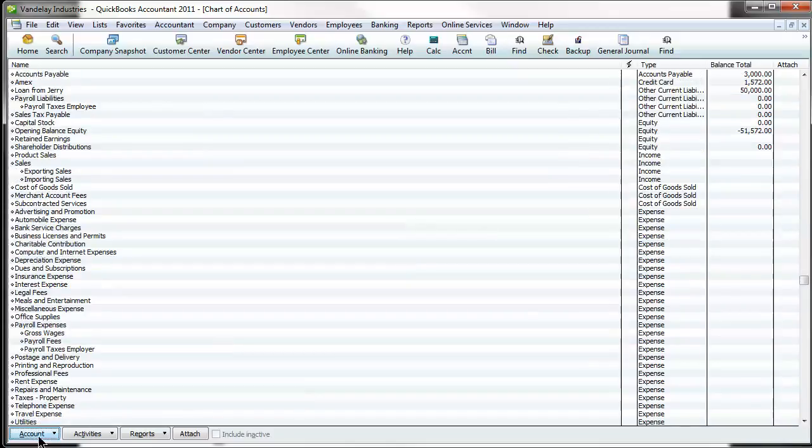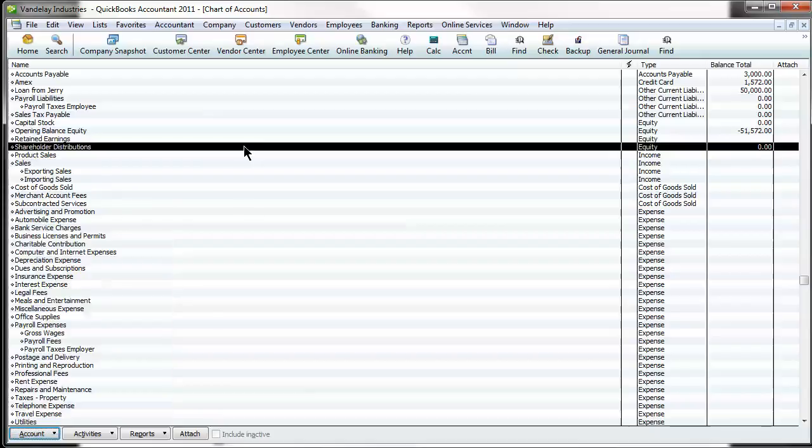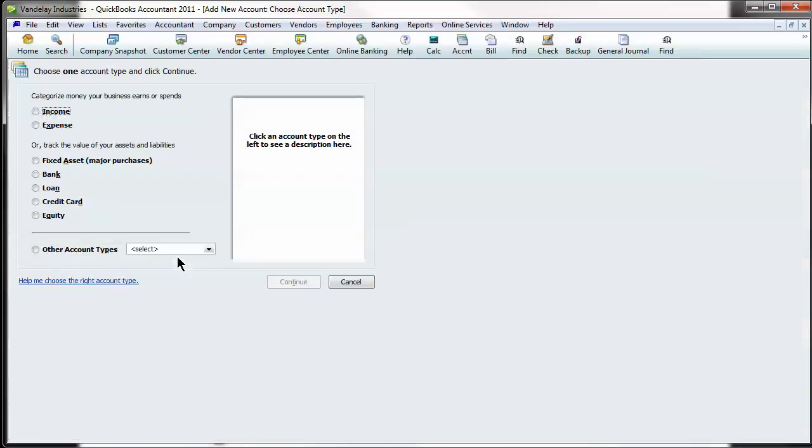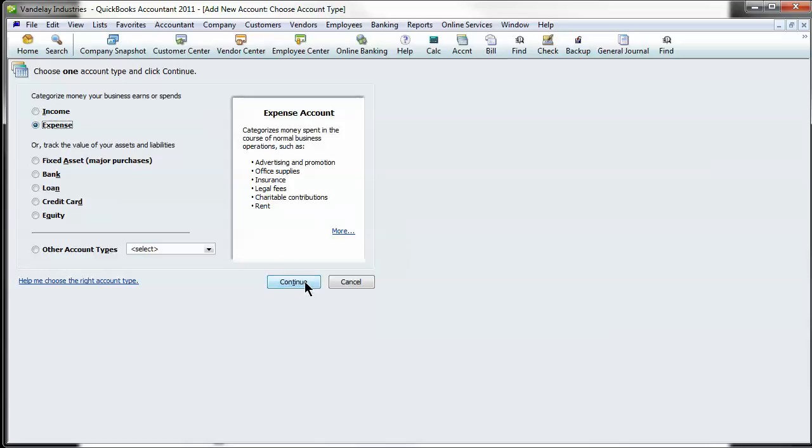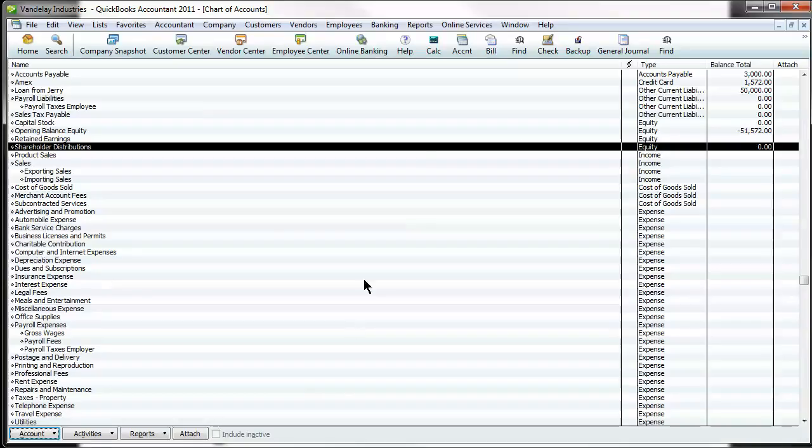You can easily add an account by going to account and new or control N. And when you do so, it's going to bring up something that looks like this. First thing it wants is you to pick a category. So let's just say it's expense account. You fill it in, hit save and close and it pops out here.